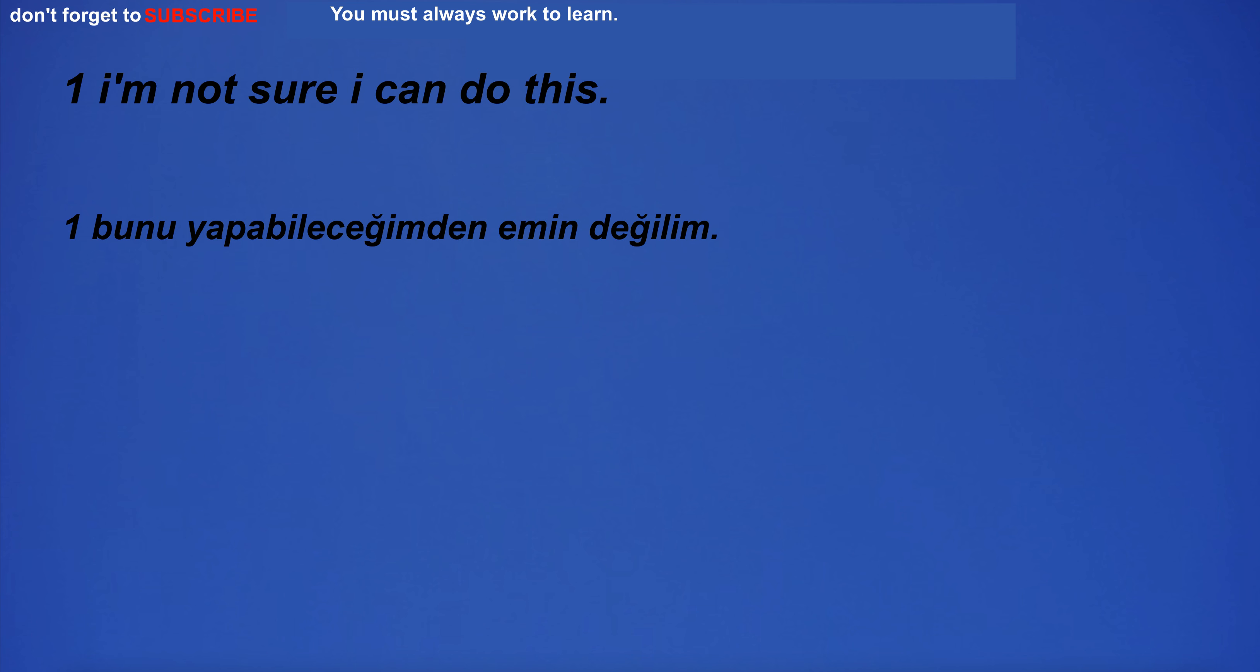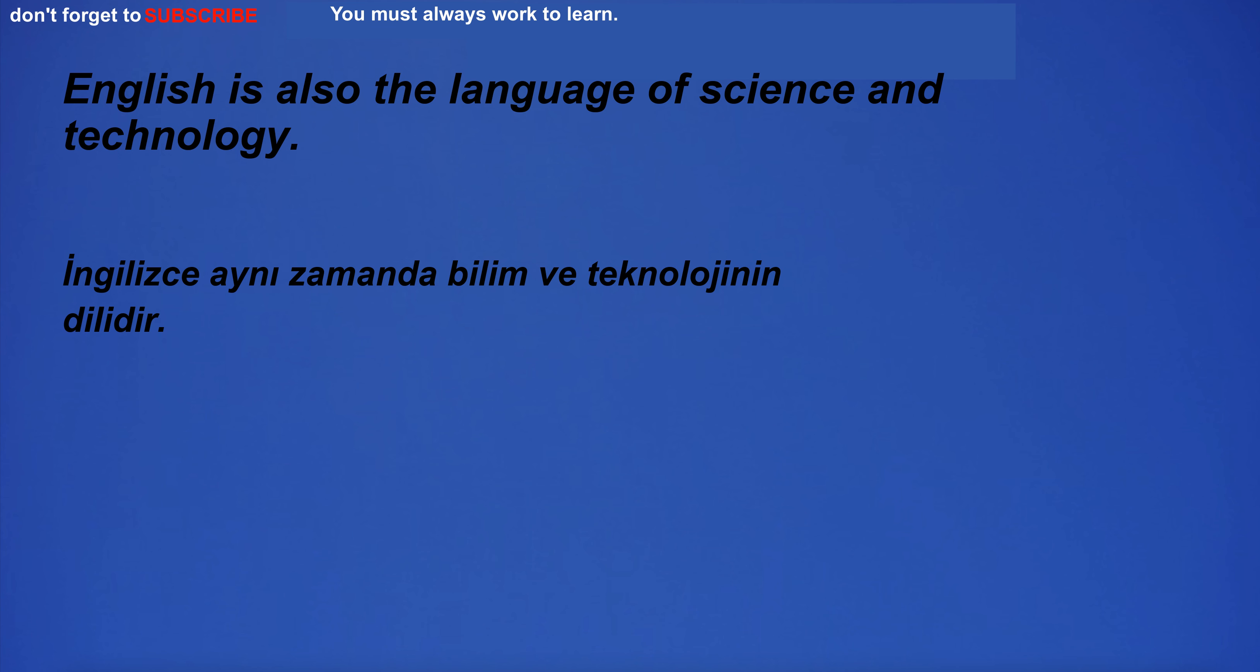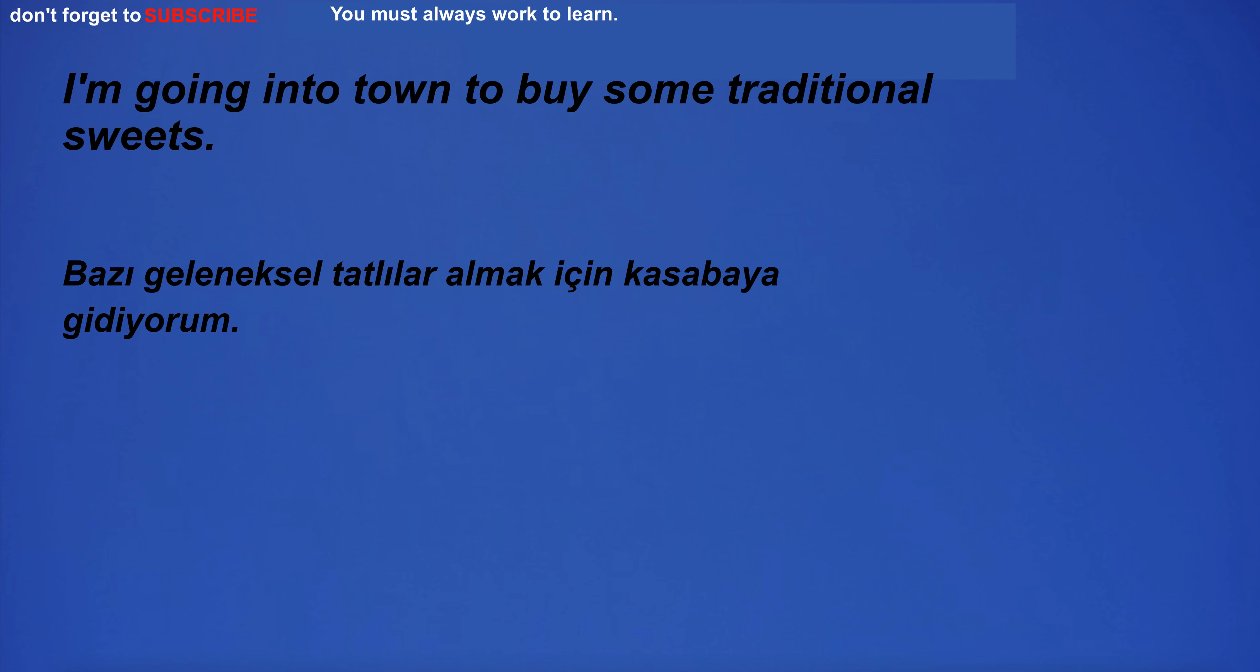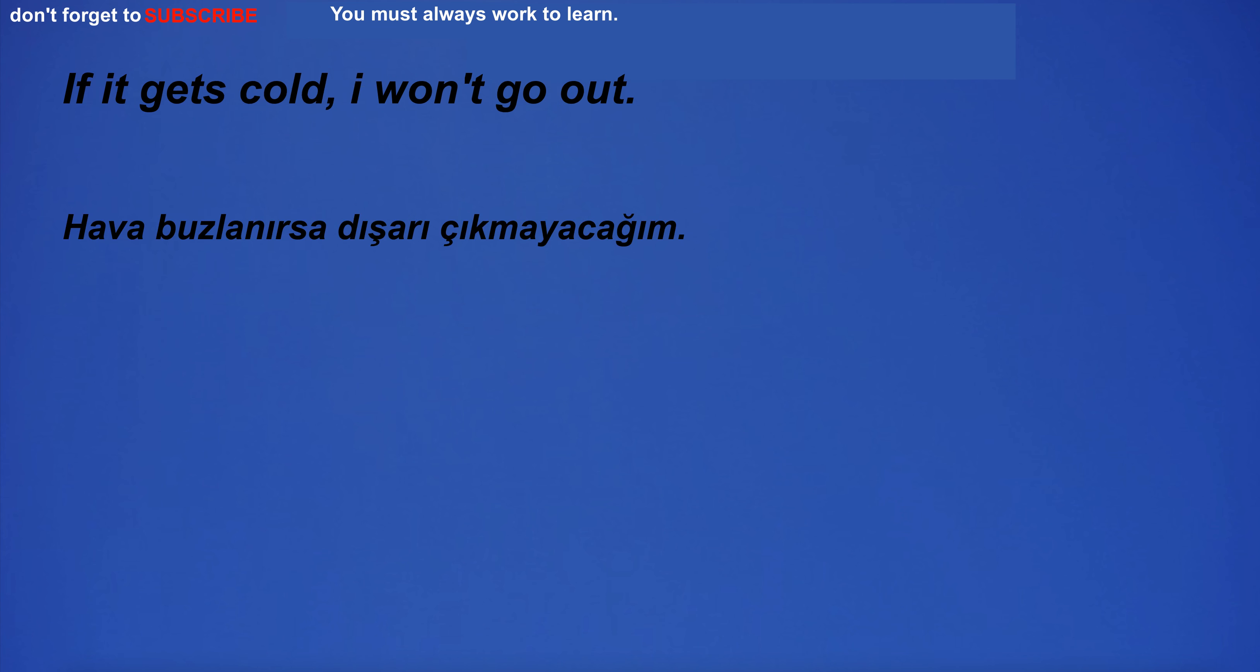English is also the language of science and technology. Wi-Fi password is password. I'm going into town to buy some traditional sweets. If it gets cold, I won't go out.